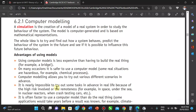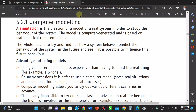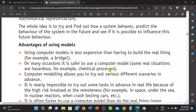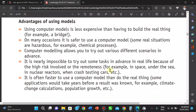Computer models allow you to try out various different scenarios. It is nearly impossible to try out some tasks in advance in real life because of the hazards involved or remoteness — for example, building something in space, at sea, or nuclear reactors. Crash testing is also often faster using a computer model than the real thing, and a lot of work goes in before you build the actual system.